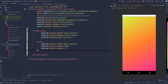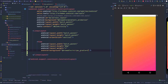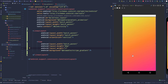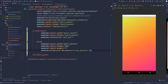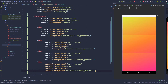Set the layout weight to 1, which means this view is going to take up as much available space as there is in the layout. Set the background to the stripe gradient drawable we made. Now copy this view and paste it as many times as you need.